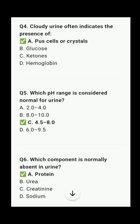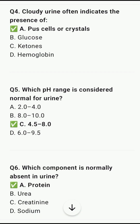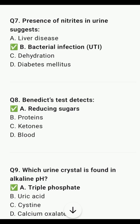Which pH range is considered normal for urine? 4.5 to 8. Which compound is normally absent in urine? Protein. Presence of nitrites in urine indicates bacterial infection.